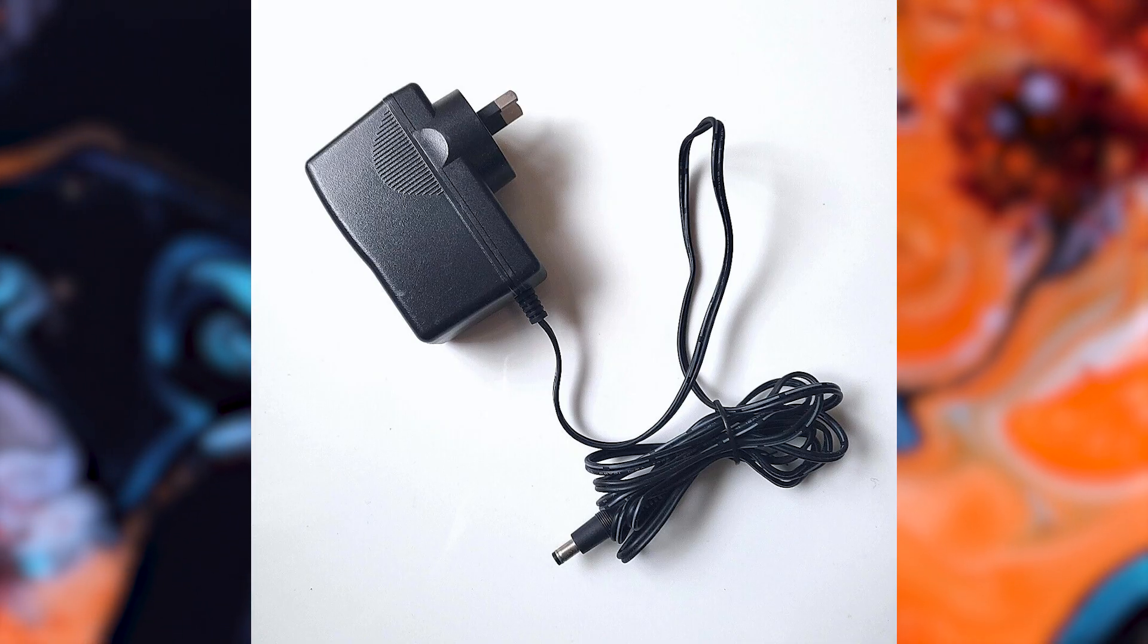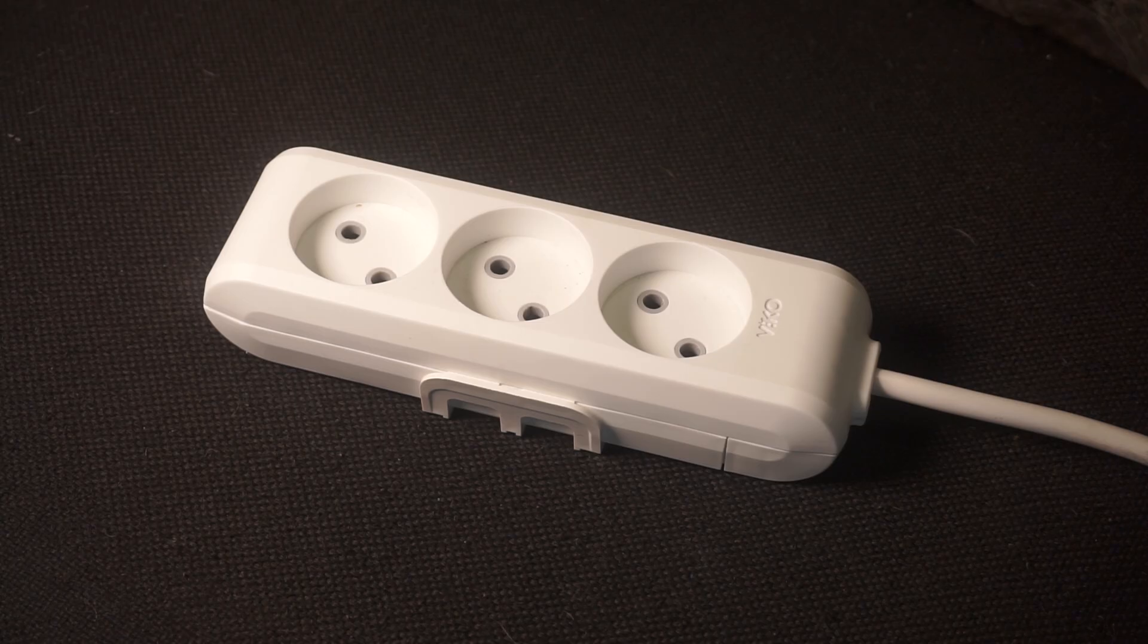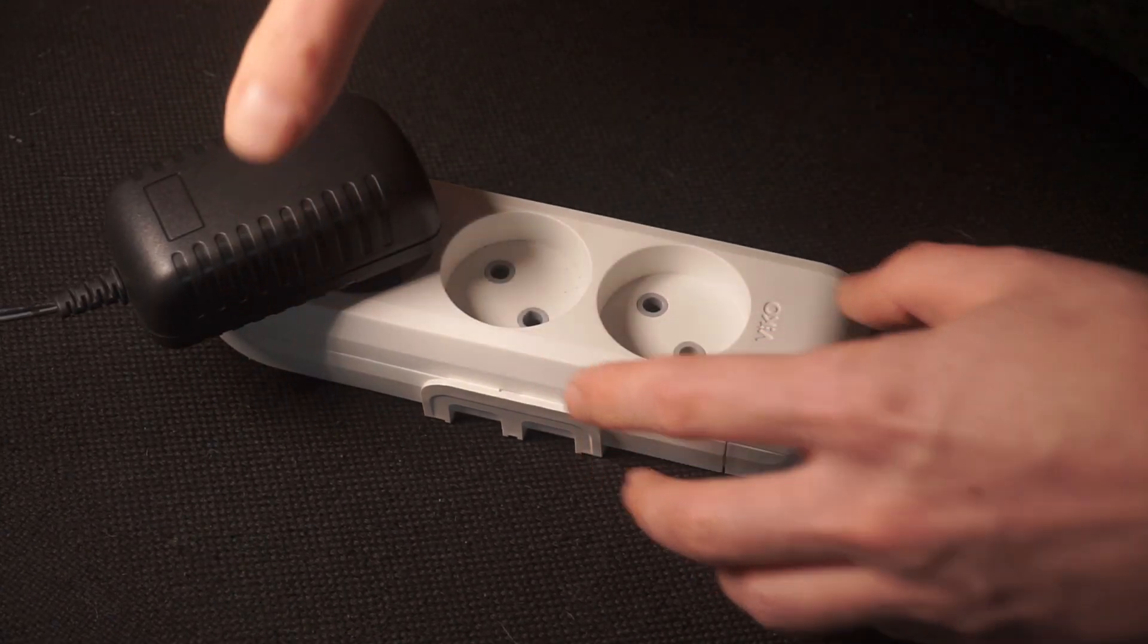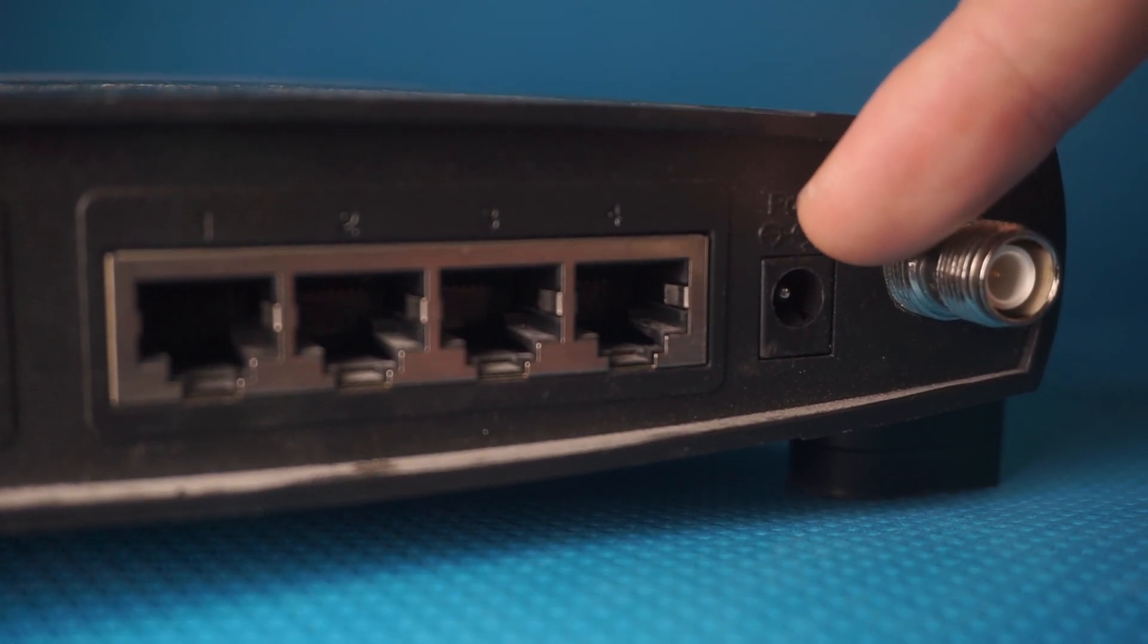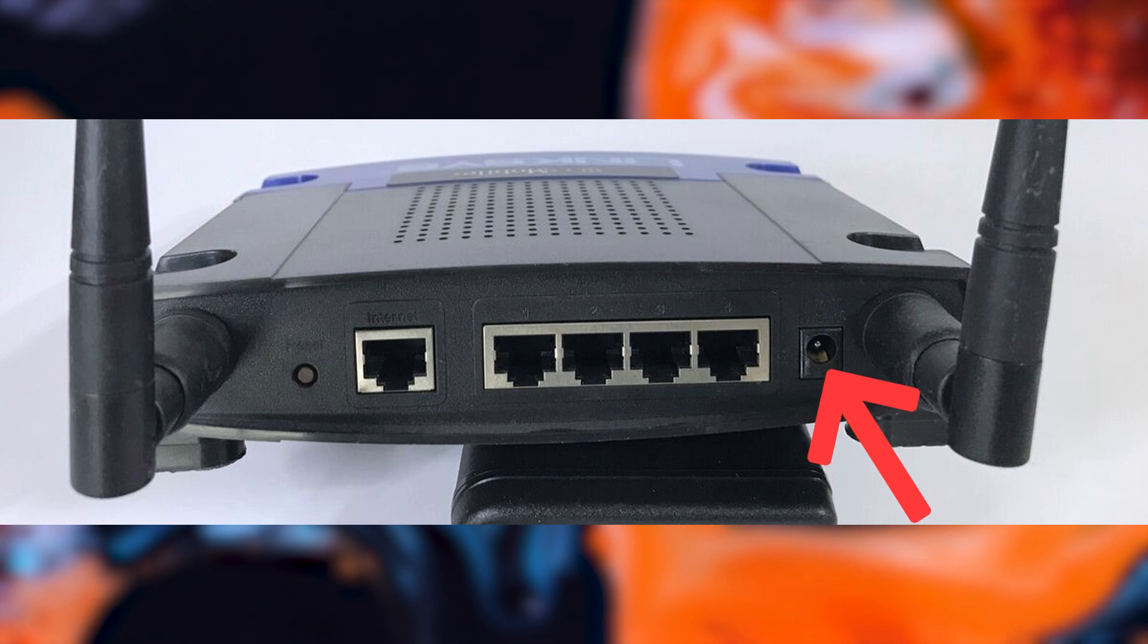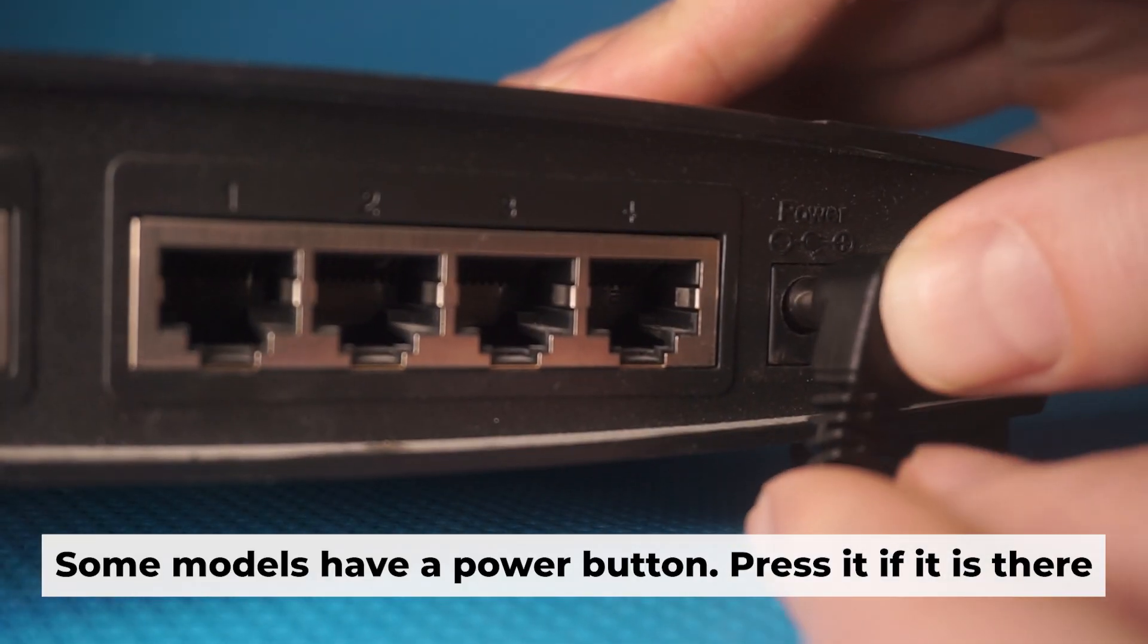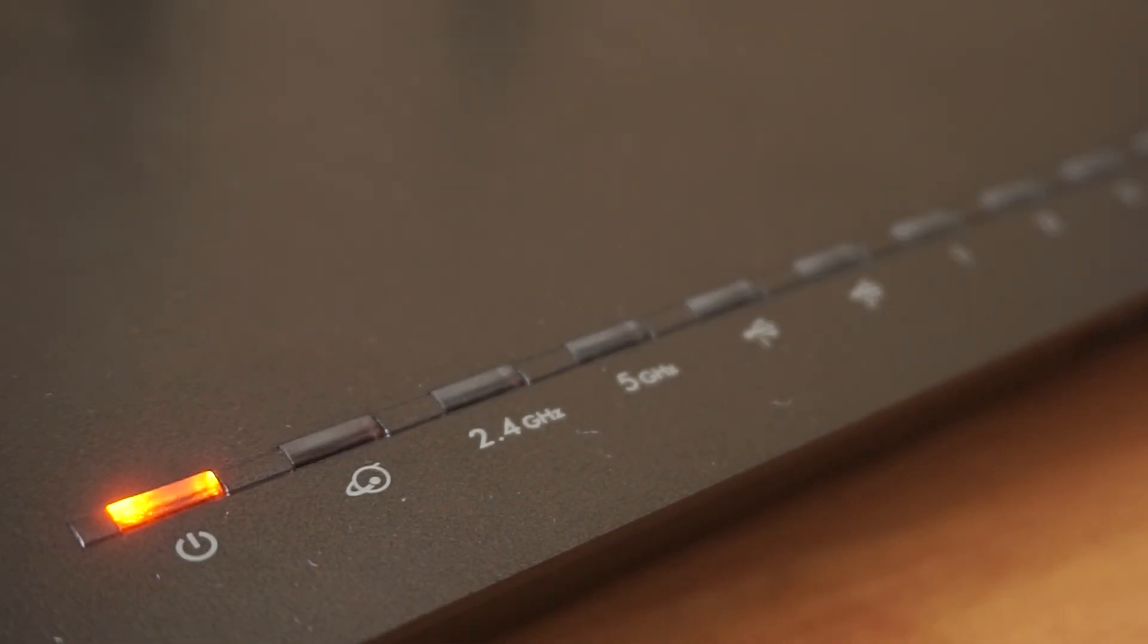First, turn on the router. Take the power adapter. Plug the power adapter into an outlet and connect the other end into the router. When the router is powered on, the light will turn on. It may take a few minutes for it to completely turn on.